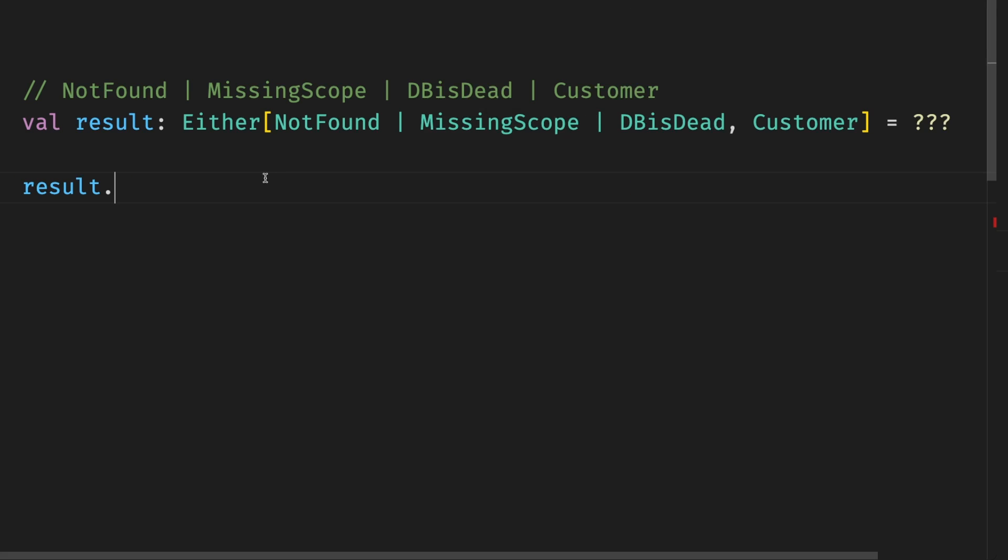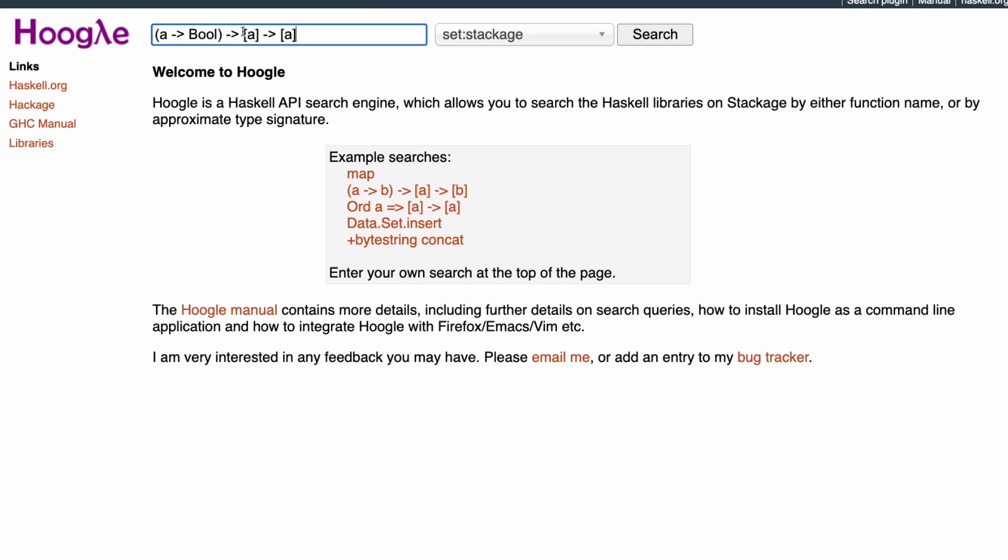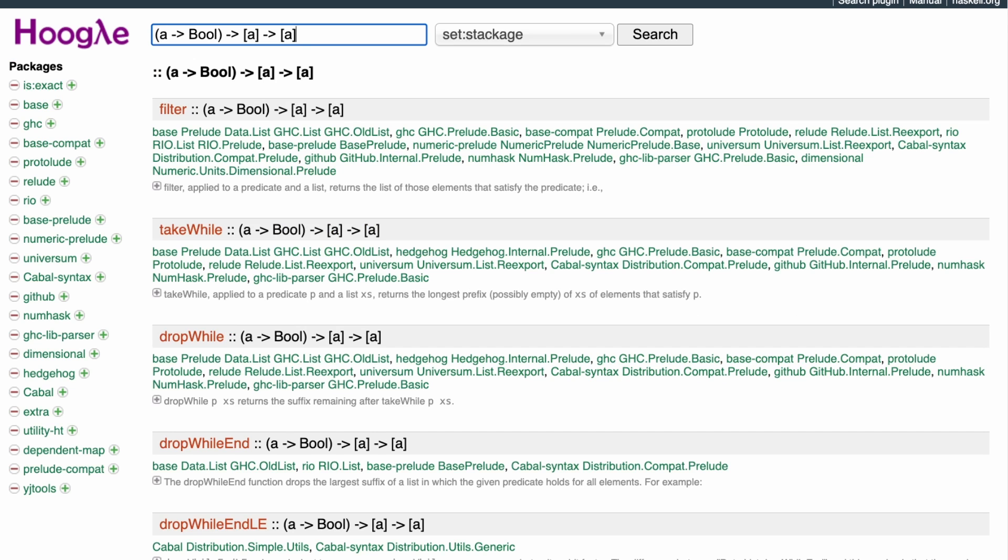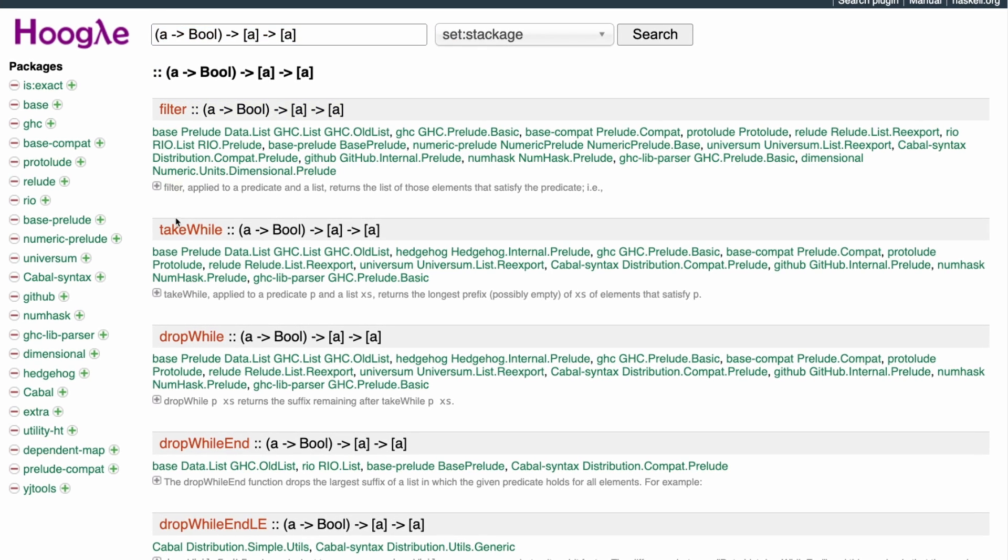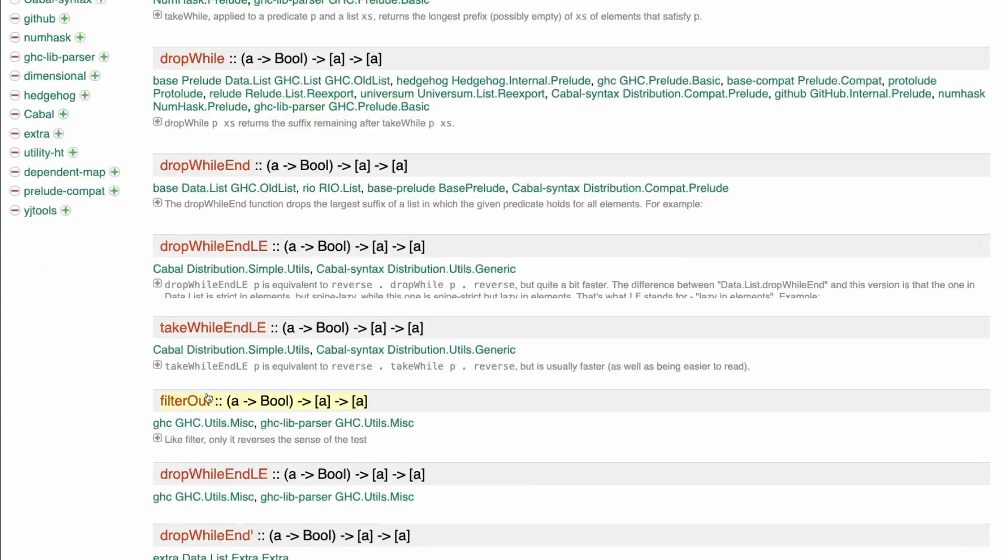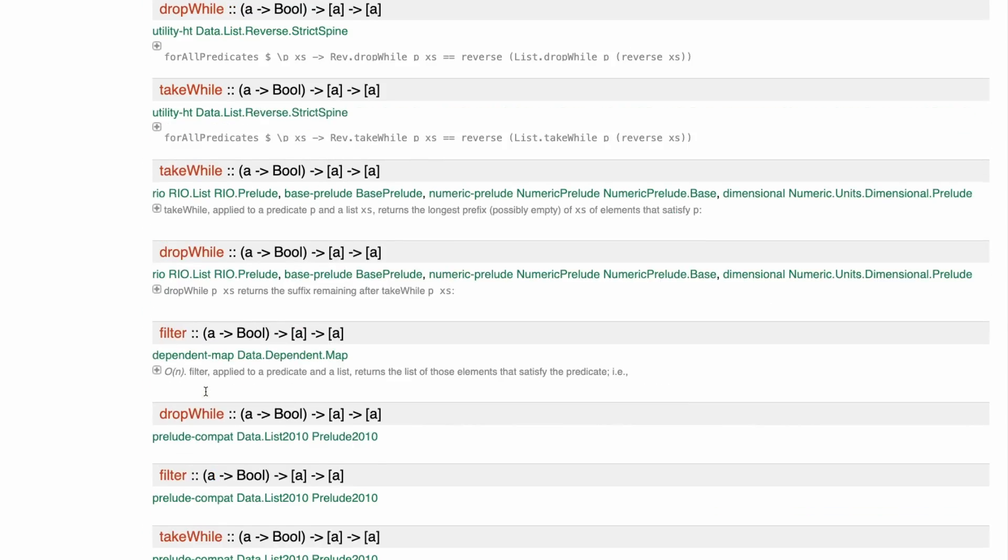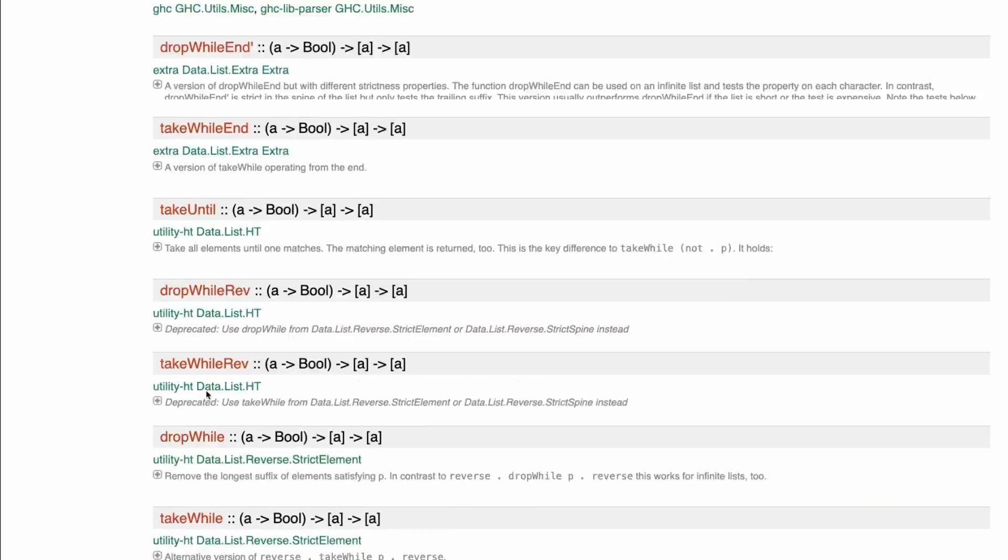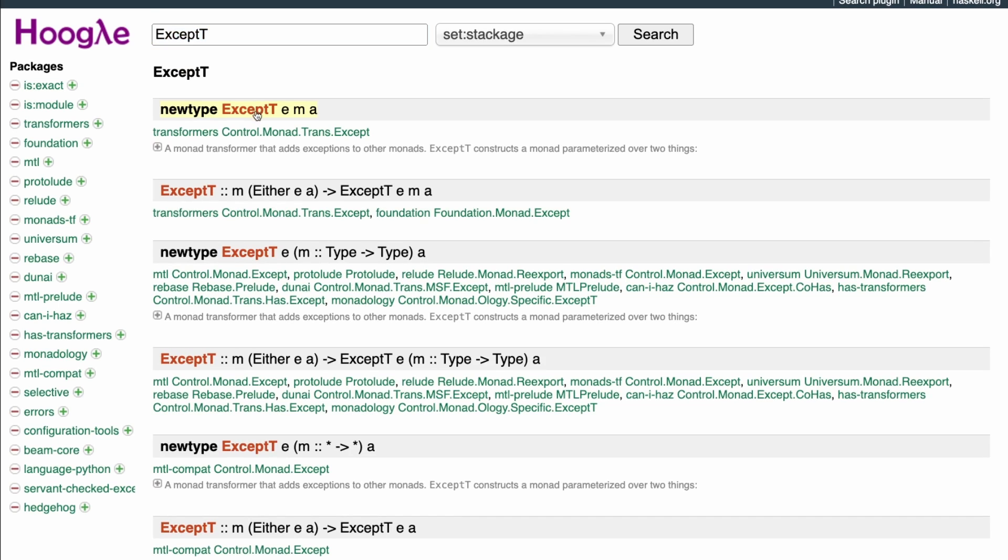When we just start using a library, have a generic problem, or don't even know what library to use, then the dot completion is not going to help us. But Haskell Hoogle is. We can search for generic things. For example, I'm looking for a function that takes a predicate from A to Boolean, takes a list and returns a list. And it's going to tell me some candidates.